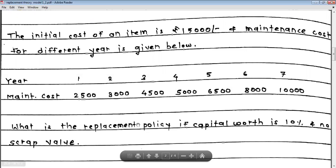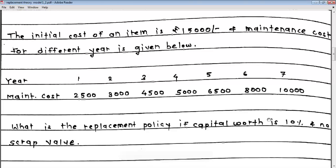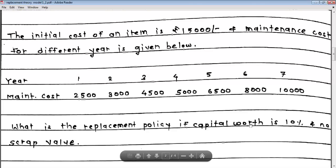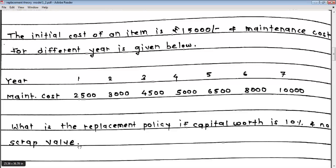The replacement policy has capital worth of 10%. The key information given is: the purchase cost C, the yearly maintenance costs, and the capital worth rate. Since no scrap value is mentioned, we do not need to calculate the depreciation cost in this case.